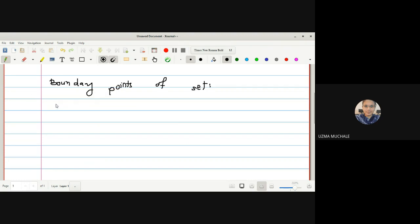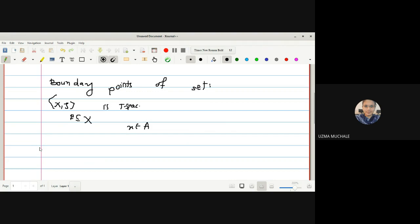To define the boundary point, first we should have X with topology τ as a topological space. Let E be any subset of X. For X belonging to the space, X is called a boundary point of E if X is neither an interior point nor an exterior point of E.